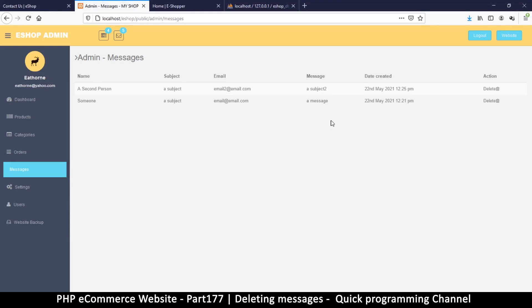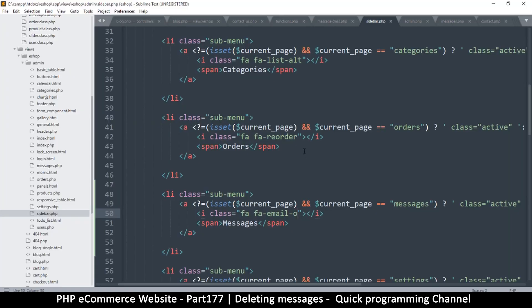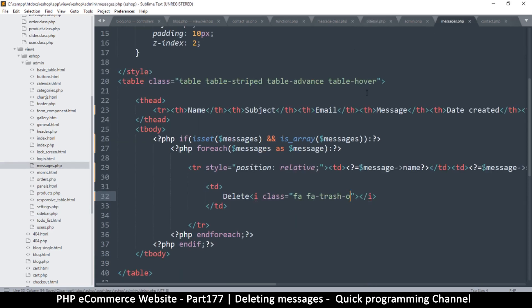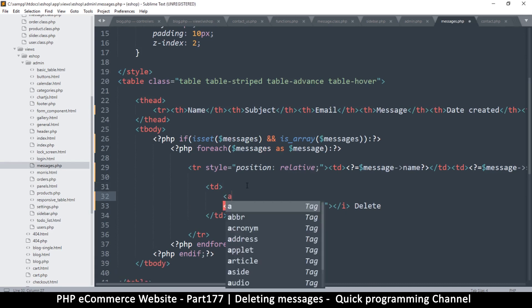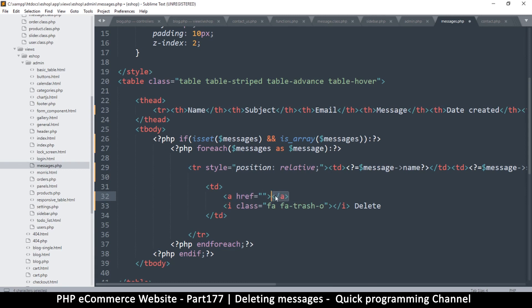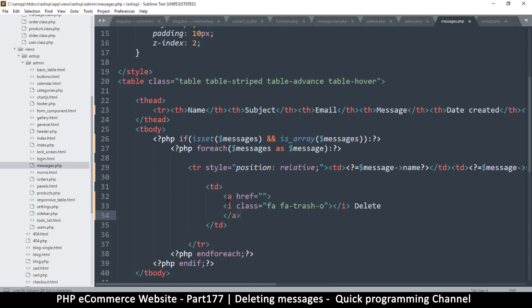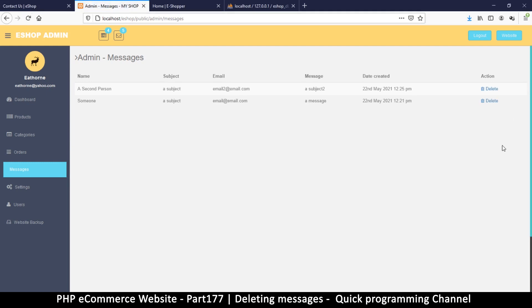All I need now is to add a link. We have the message, the email, the subject — all good. All we need is to be able to delete when we want to. Let's go back to messages.php where the trash can is. I'll swap these two around and add a link with an href. Let's refresh and there we go — the delete link appears.